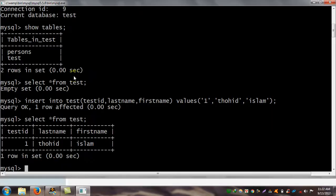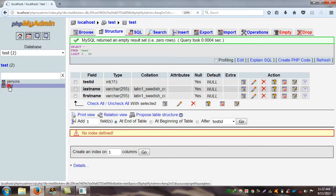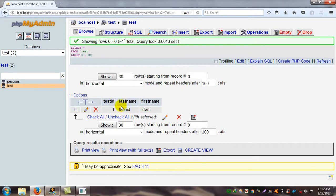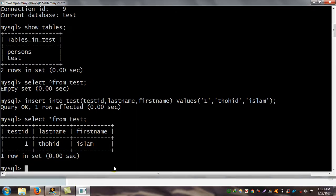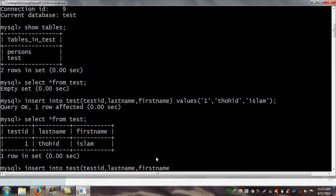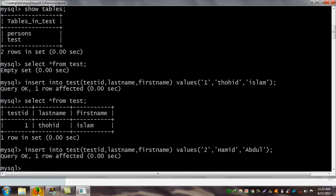I go to localhost and reload. There is an error — last name, test_id, last_name, and first_name. Now I insert the second record: INSERT INTO test (test_id, last_name, first_name) VALUES (2, 'Abdul', 'Amir'). I close the bracket and add a semicolon. OK, one row affected.